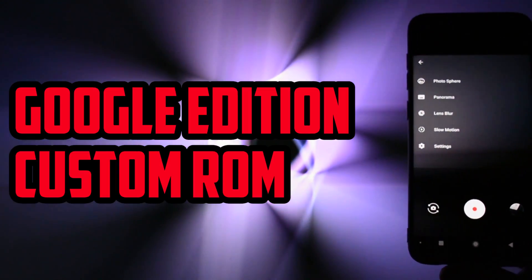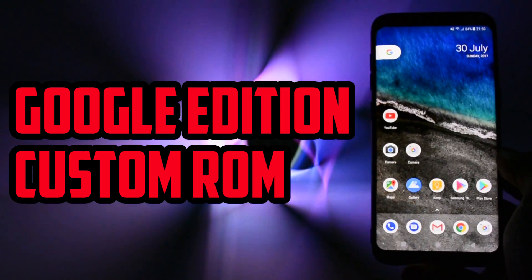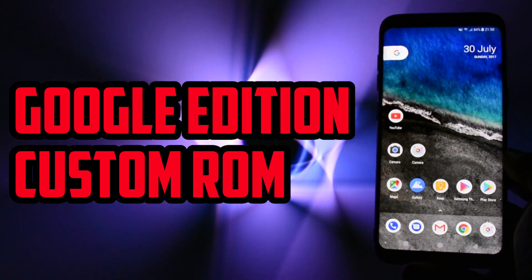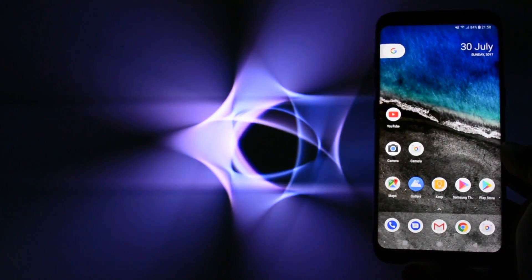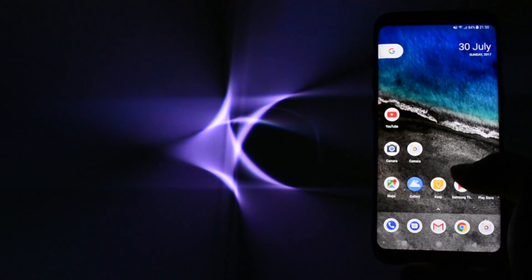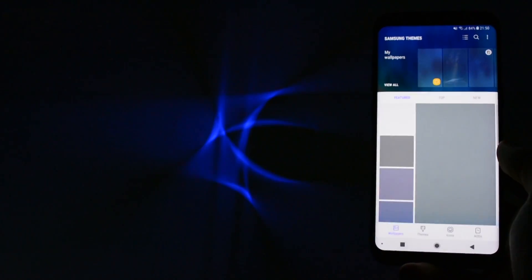Today, I will show you how to install a Google Edition ROM which will bring you an entire stock Android interface with all the Samsung apps deleted and replaced by the stock Google versions.